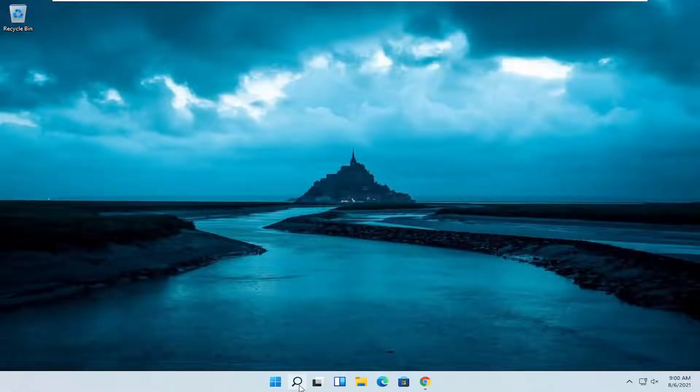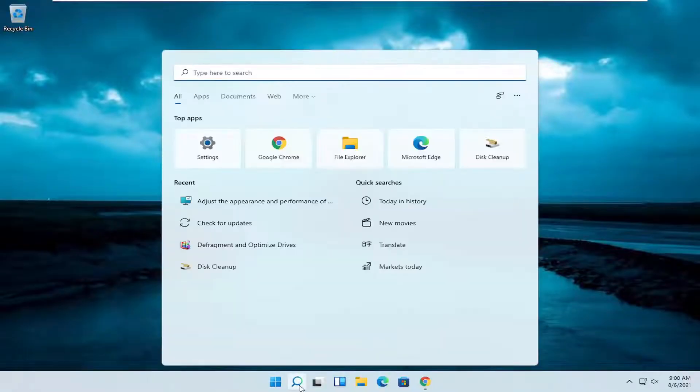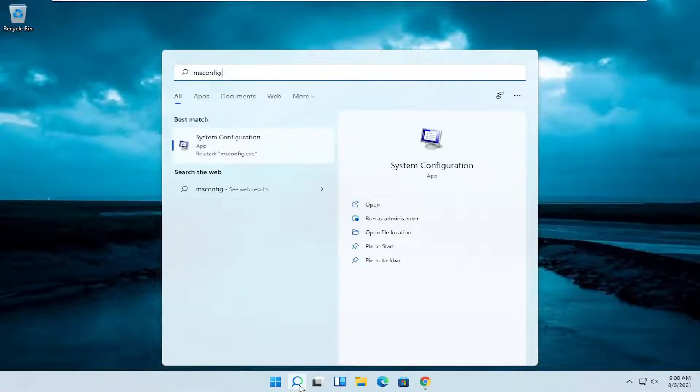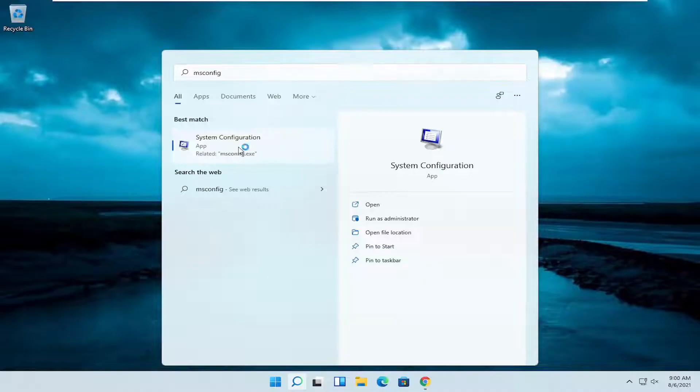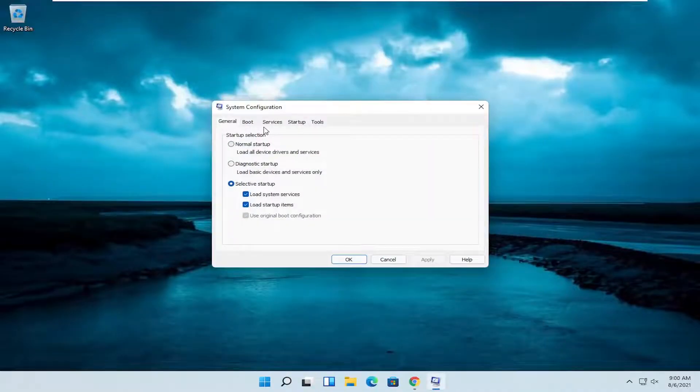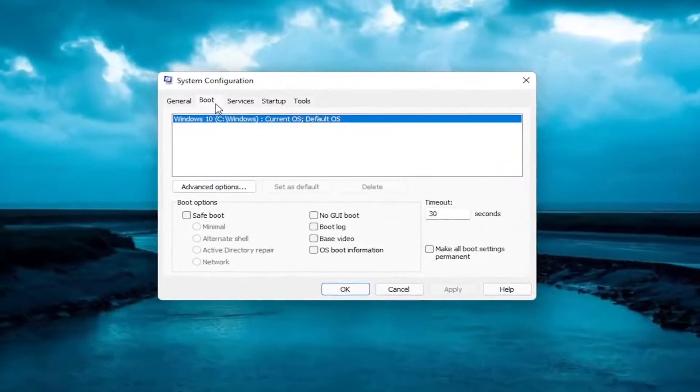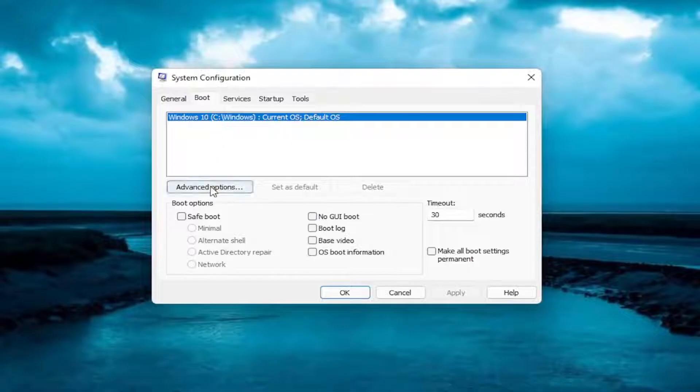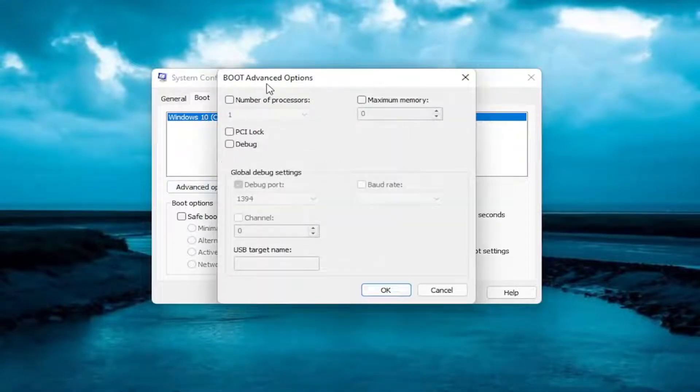The first thing I recommend doing here would be to search in the search magnifying glass for msconfig. Best result should come back with system configuration, go ahead and open that up. You want to select the boot tab, and then you want to select advanced options, so go ahead and left click on that.